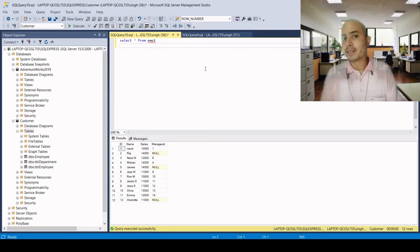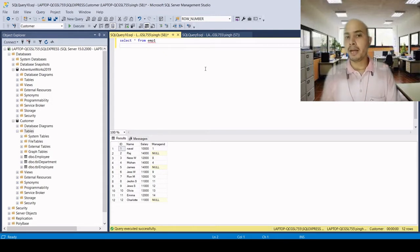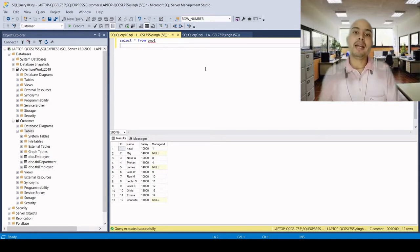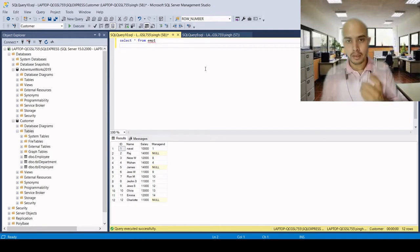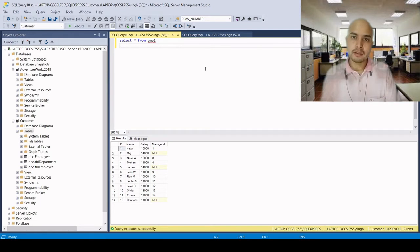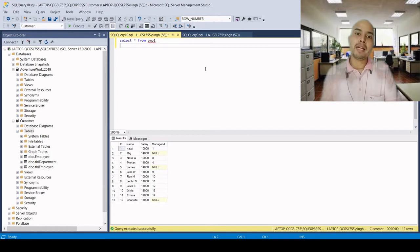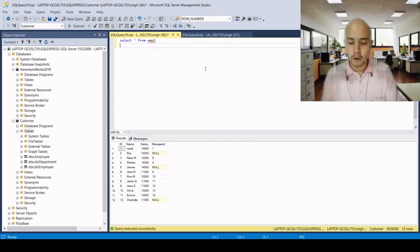Once the truncate command is executed, we cannot roll it back because it is deleted permanently. The auto-incremented value, like the identity column, will start from the seed point which we have defined in the table. Once we use the truncate table command, all records will be deleted and the auto-incremented value starts from scratch — from the initial point.